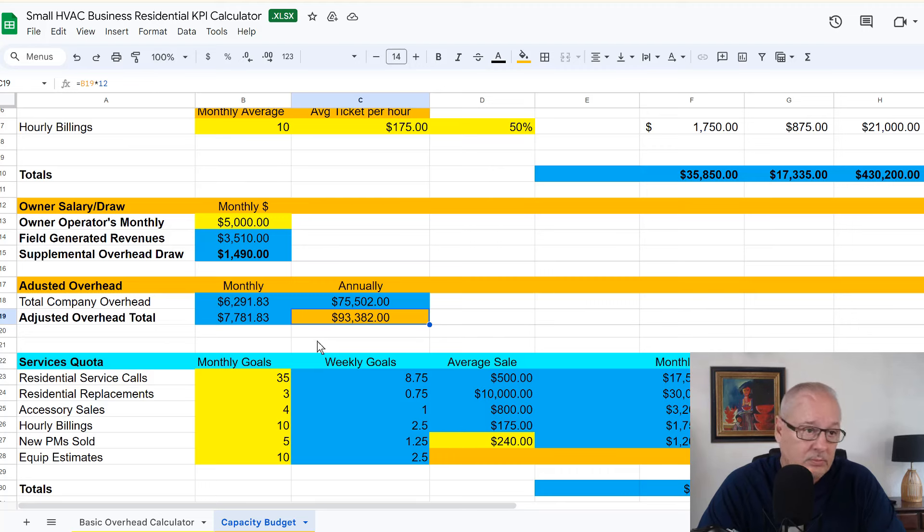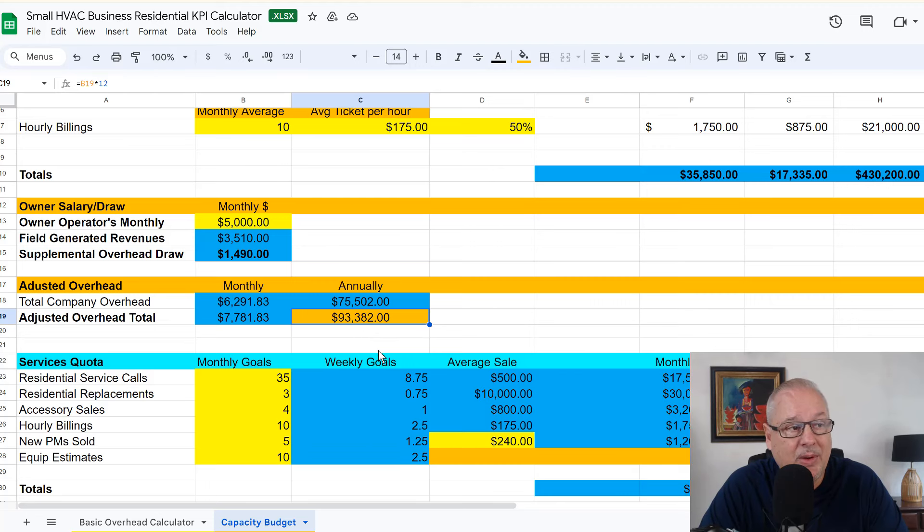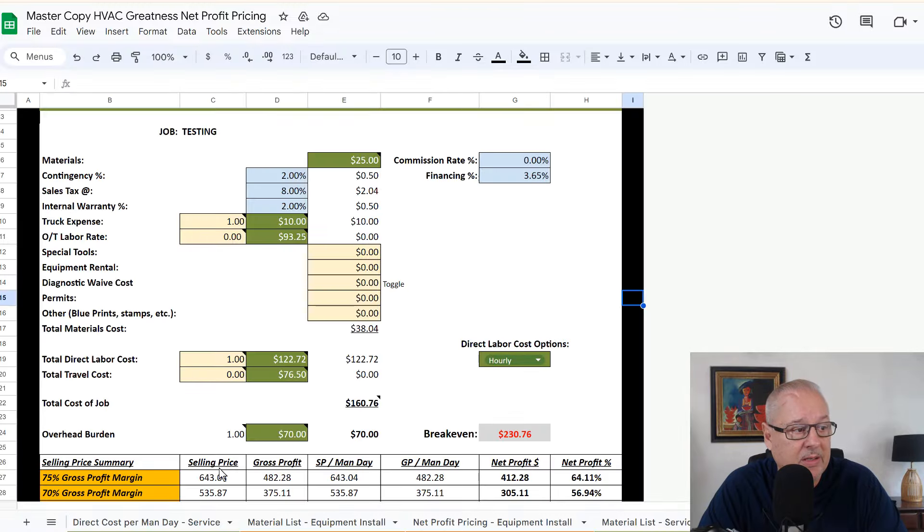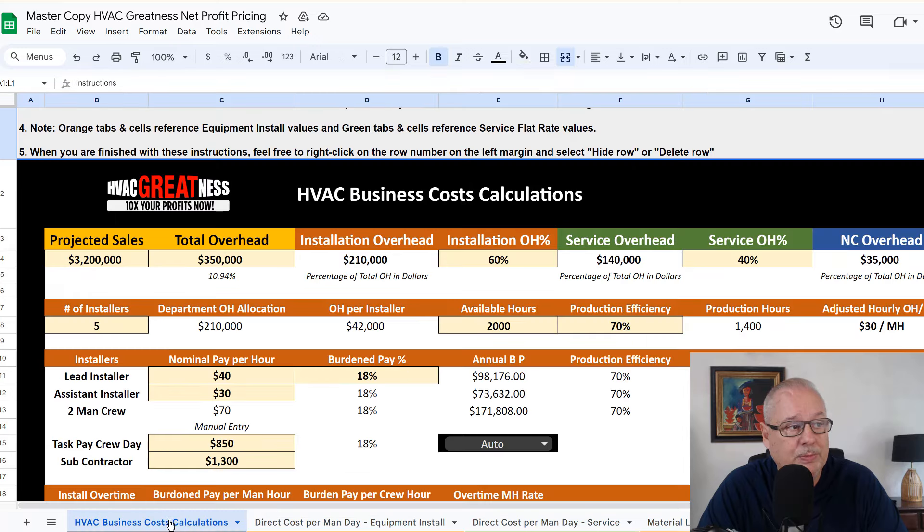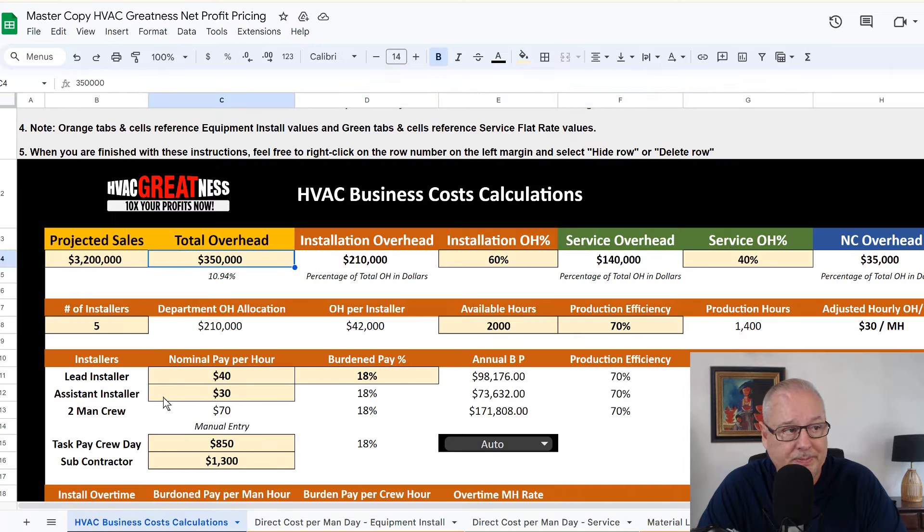So in this case, this overhead is $93,000. What I would do is I would come over here to my price calculator and I'm going to go to the master page on that. And all you need to do is update your overhead number.